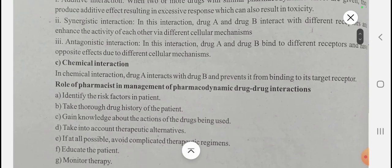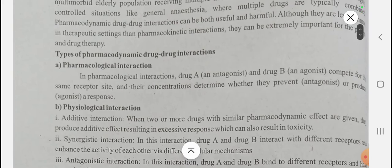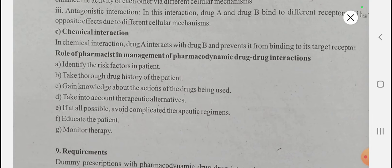Now, most importantly, what is the role of the pharmacist in the management of pharmacodynamic drug-drug interactions? As a pharmacist, you should: firstly, identify the risk factors in patients; take the drug history of the patient; gain knowledge about the actions of the drugs being used; take into account therapeutic alternatives; avoid complicated therapeutic regimens; and educate and monitor the patient about the therapy.